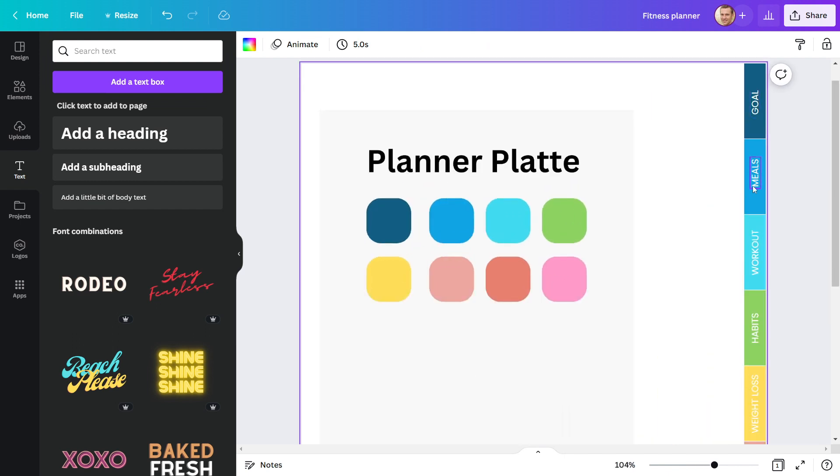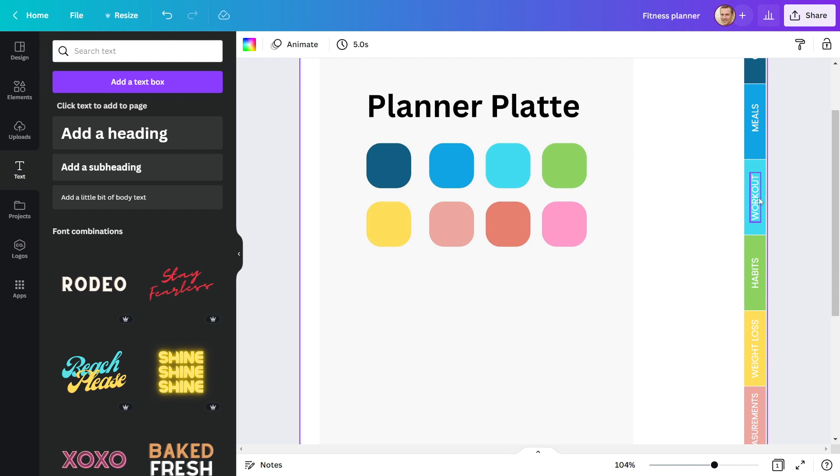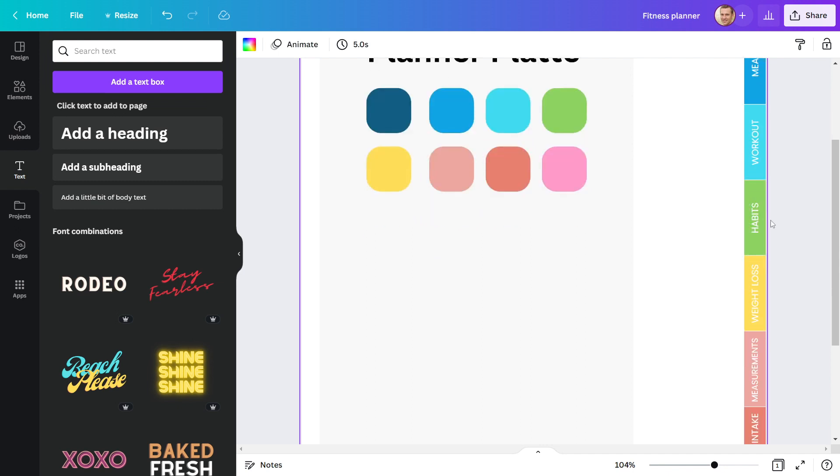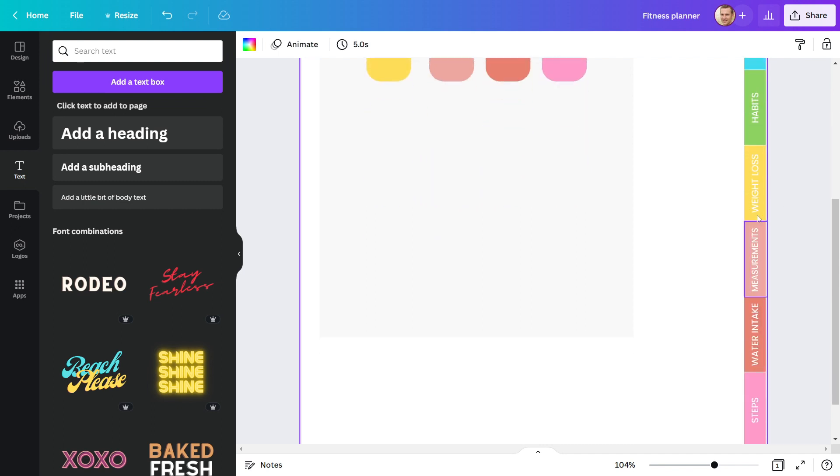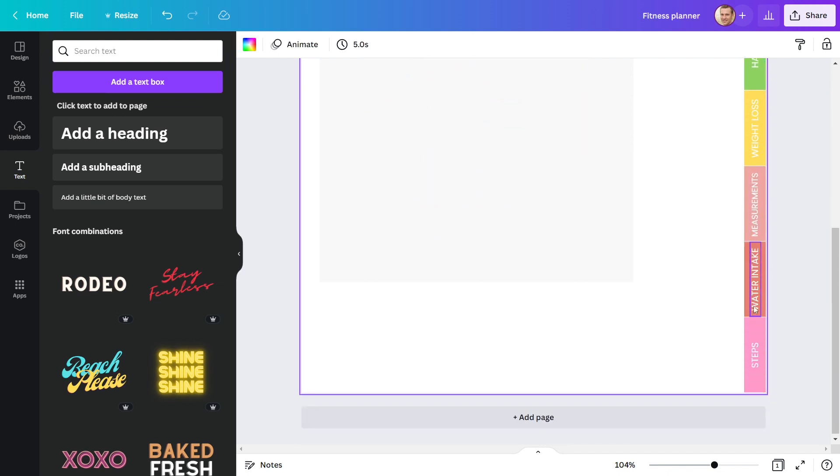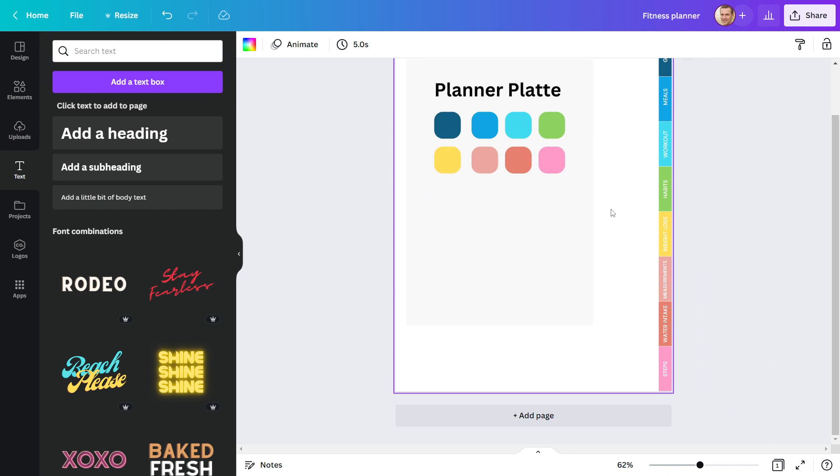My first tab is called goal, then meal, then workout, then habits, then weight loss, then measurement, then water intake, and finally steps.